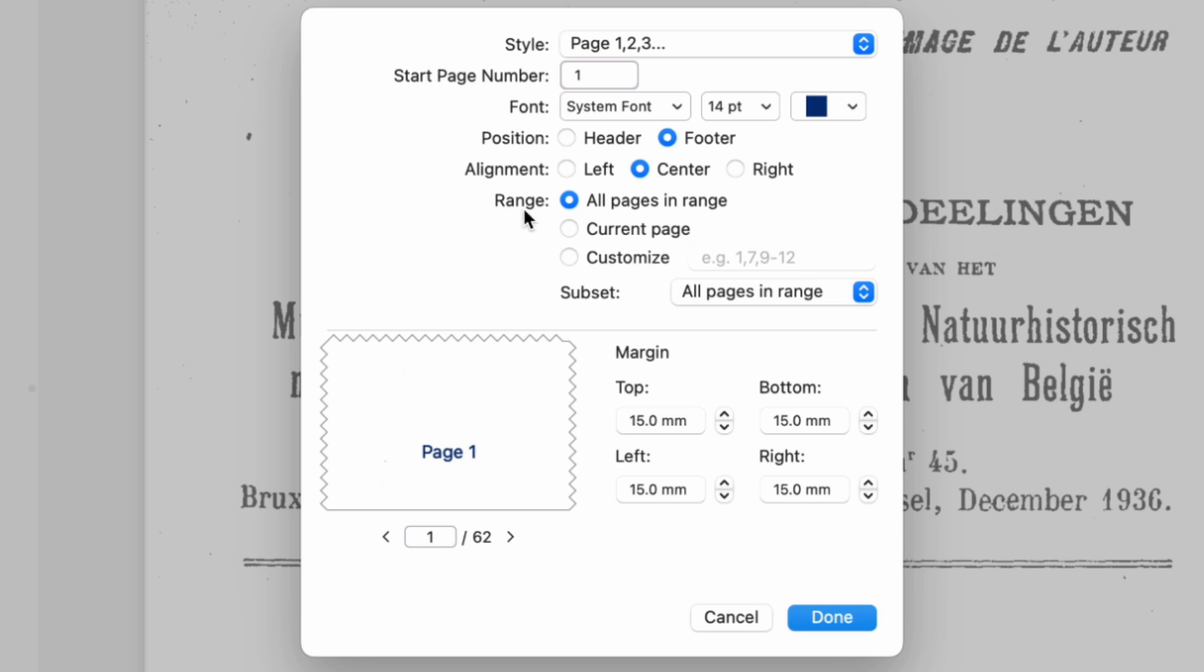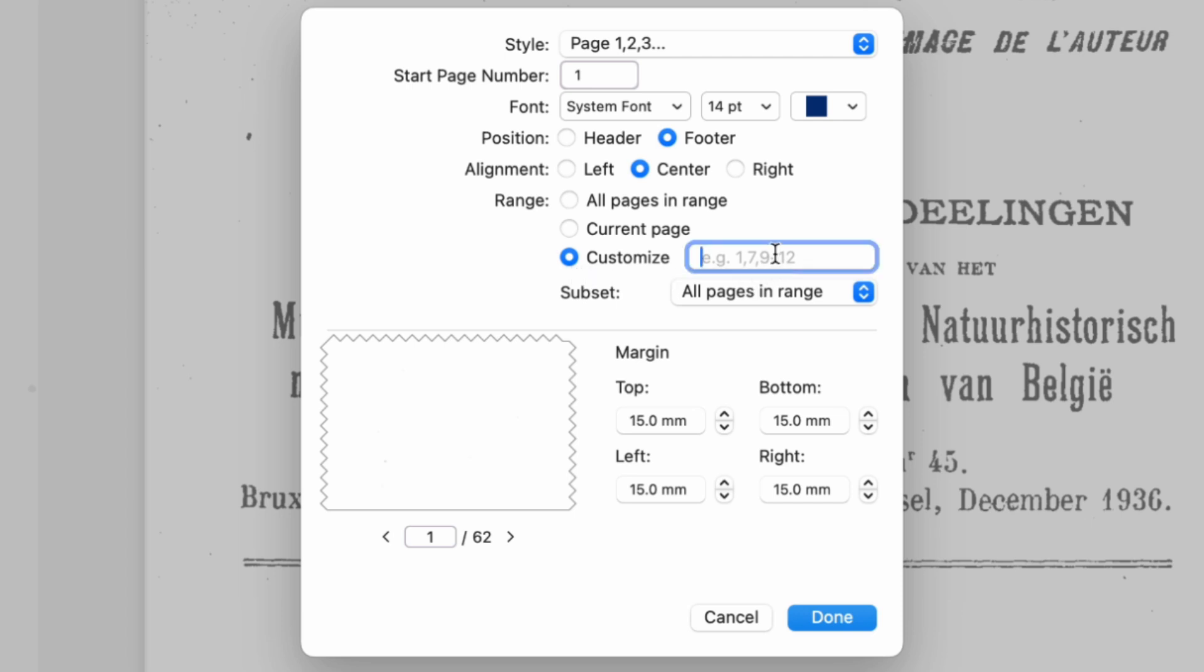You can choose to add page numbers to all pages, only the current page, or a custom page range.